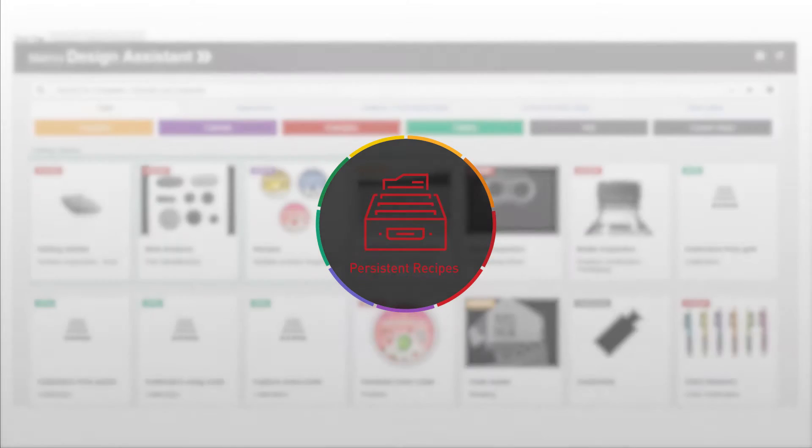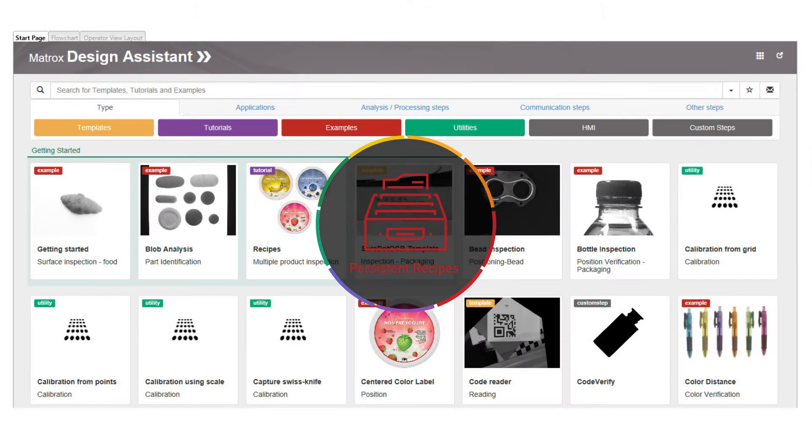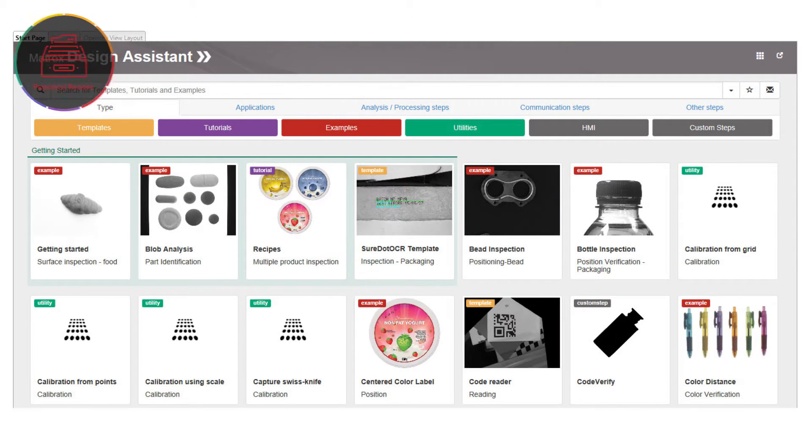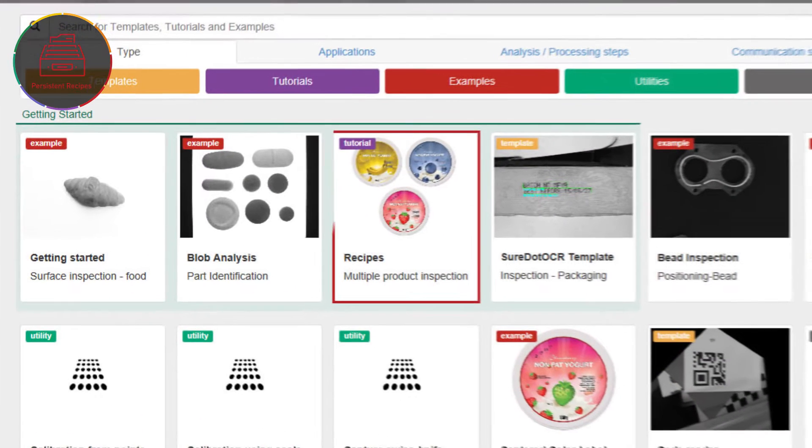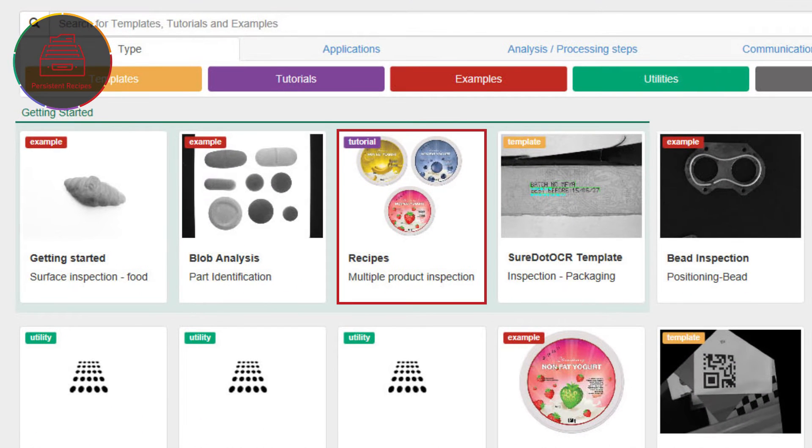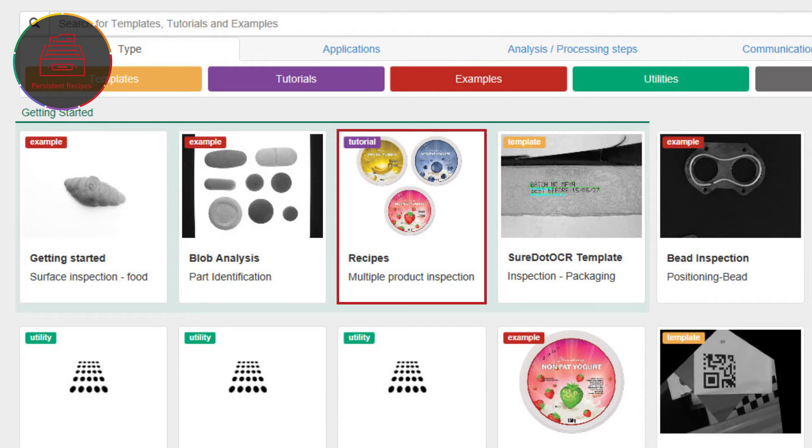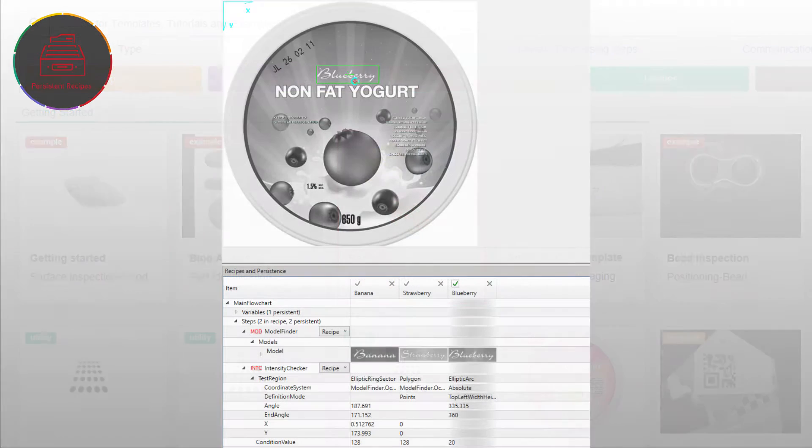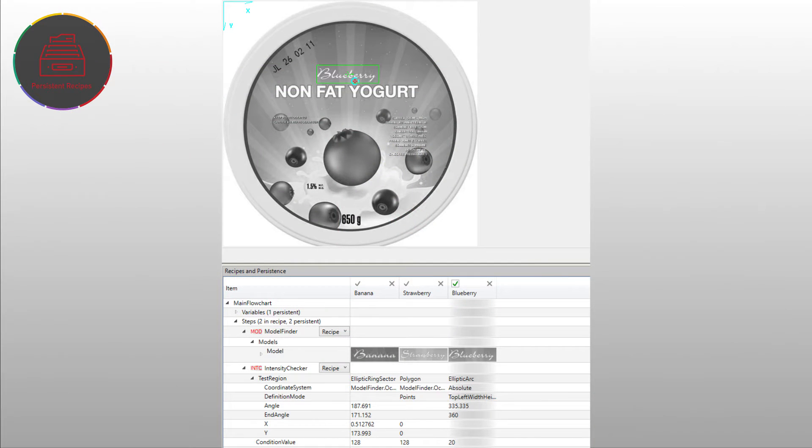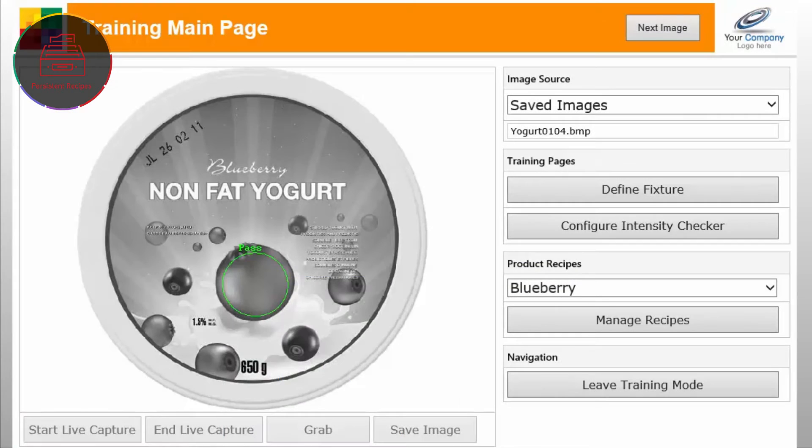Persistent recipes make it possible to create a single flow chart with different settings for inspecting similar part types. These recipes can be set at design time or at runtime as circumstances require.